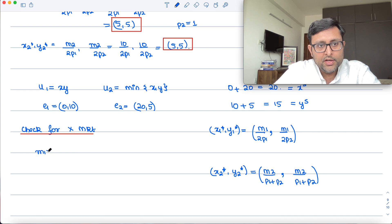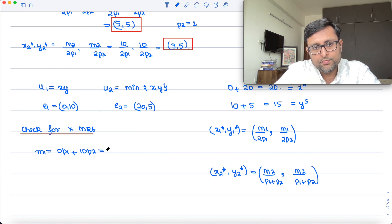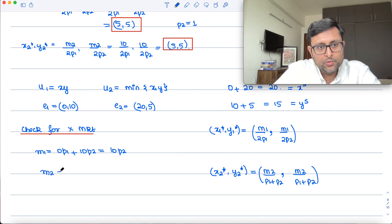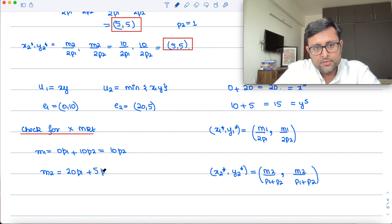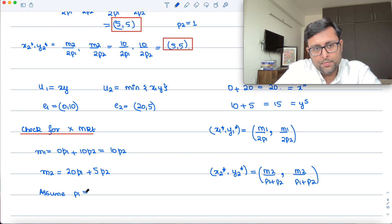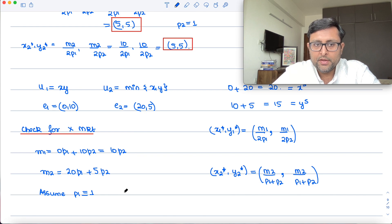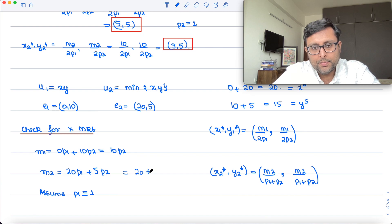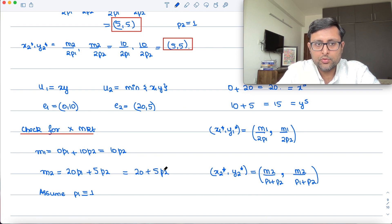M1 is 0·P1 + 10·P2 = 10·P2, and M2 is 20·P1 + 5·P2. Assuming P1 = 1, M2 becomes 20 + 5·P2.